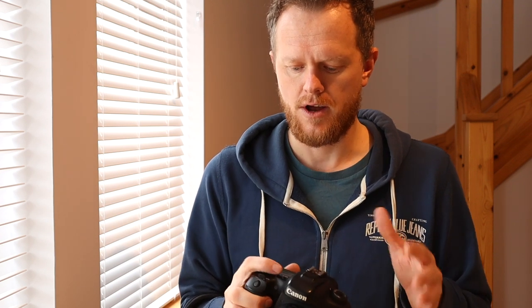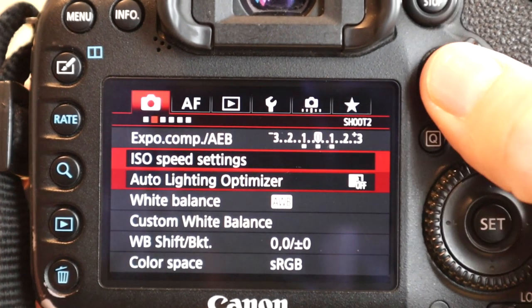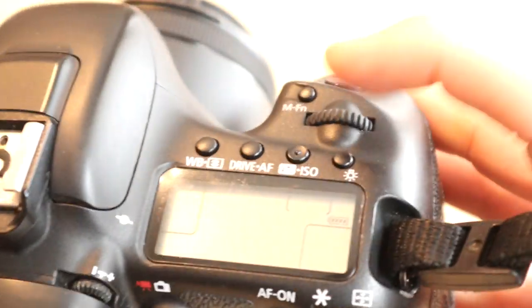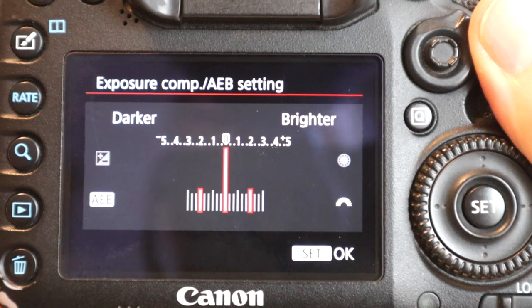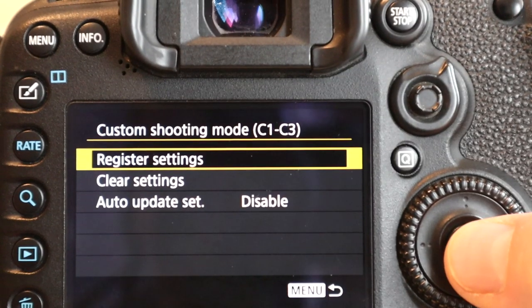All the settings are straightforward to change except for the bracketing mode. If you don't know that, go into the menu button, back into the first tab with the camera icon, and all the way at the top is exposure compensation AEB — that's the bracketing mode. Go in there and change the wheel to set however many stops you want. My default is one stop under, one stop over, and the actual exposure — so three shots total. Then go to the wrench, fourth one along, custom shooting mode, register settings, and save to C2.